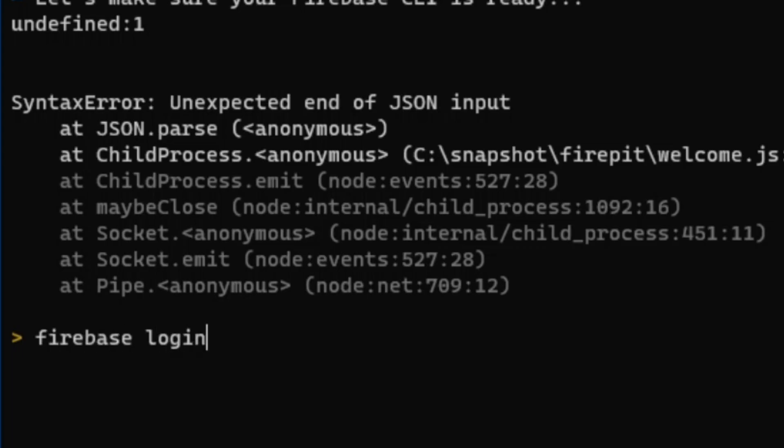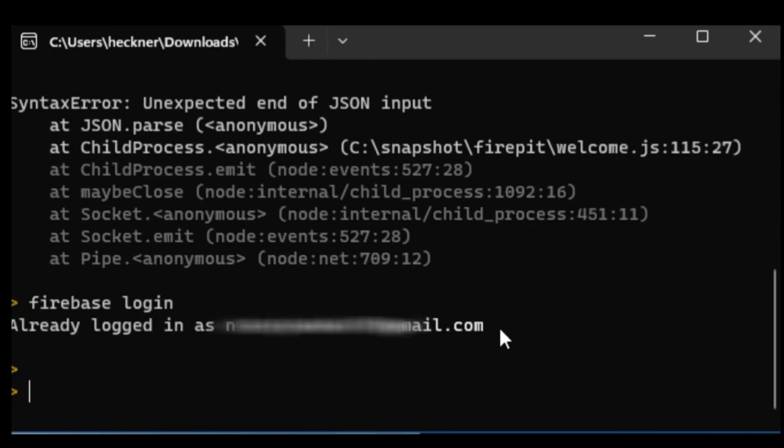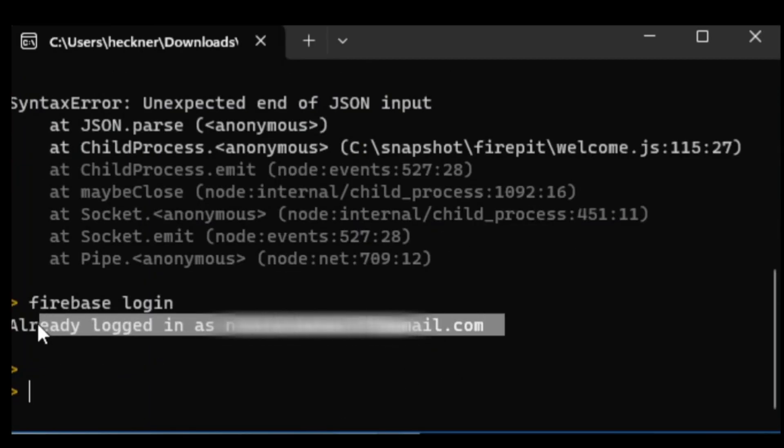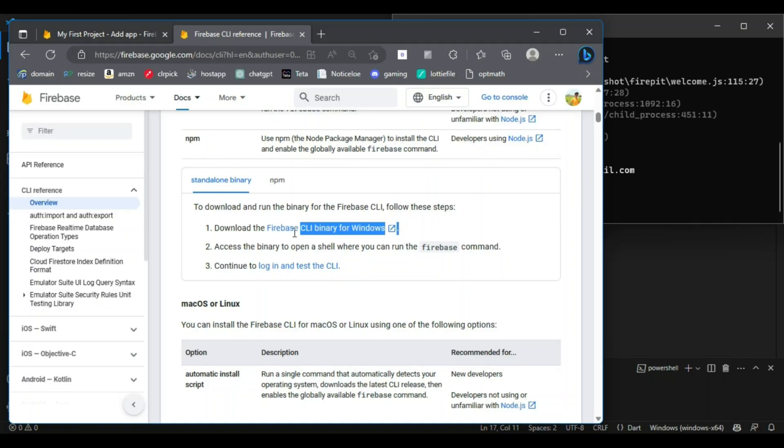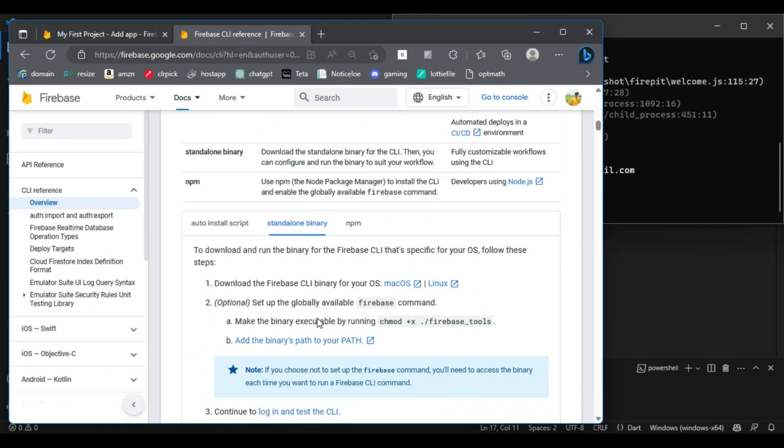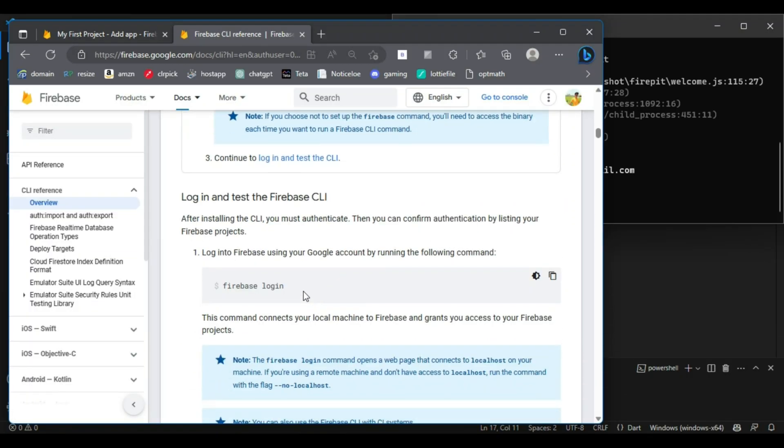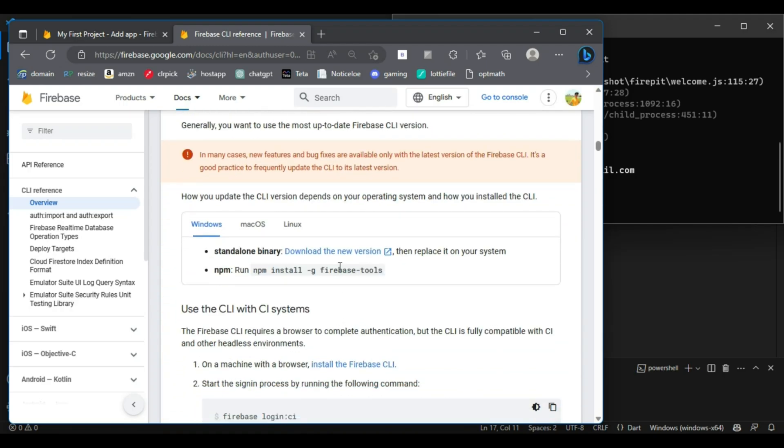It should ask your credentials. Hit enter and login to your Firebase account. In my case, I have already logged in, so we have completed the Firebase CLI download and we have completed the firebase login command.